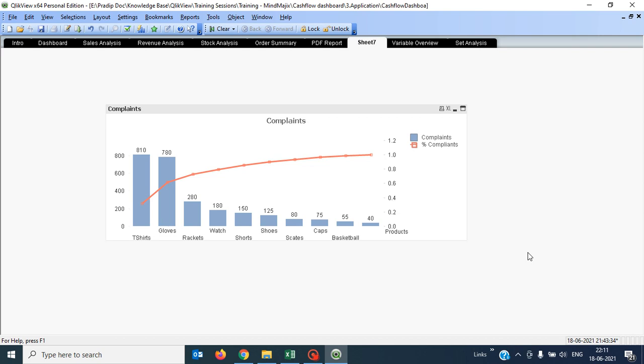Pareto analysis is useful for prioritizing the problem areas. It is one of the basic tools, or you can say it is one of the widely used tools for quality control. This Pareto analysis chart is also called the 80/20 chart. On the screen I am showing an example of a Pareto analysis, and we will see the step-by-step approach for creating this in a real-time scenario.